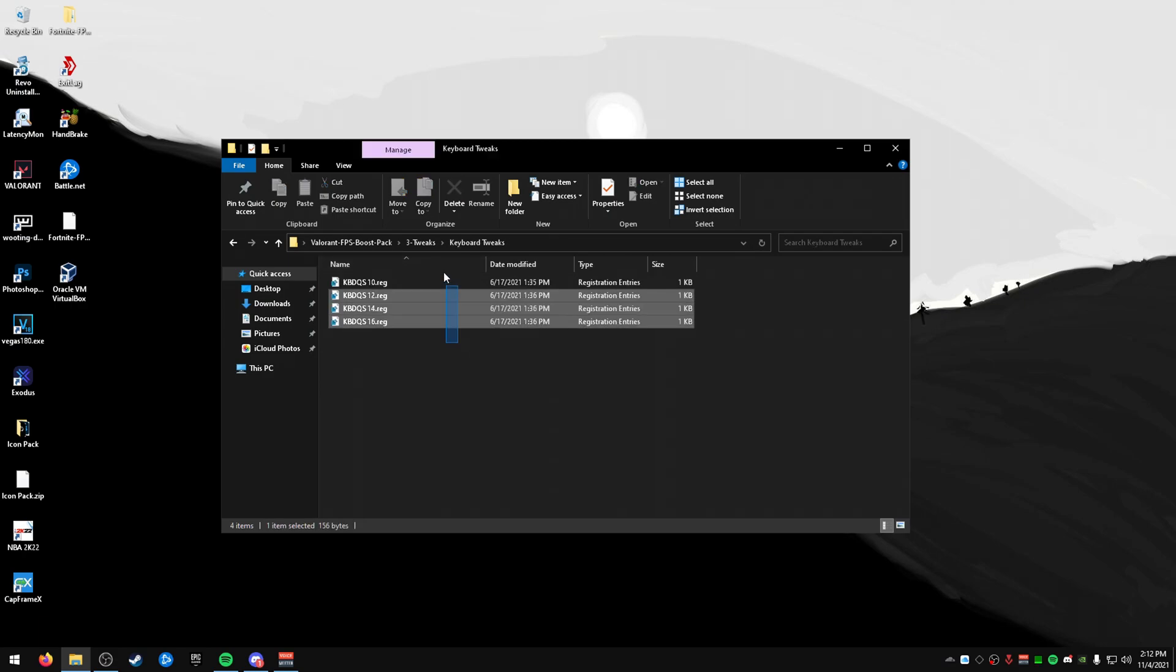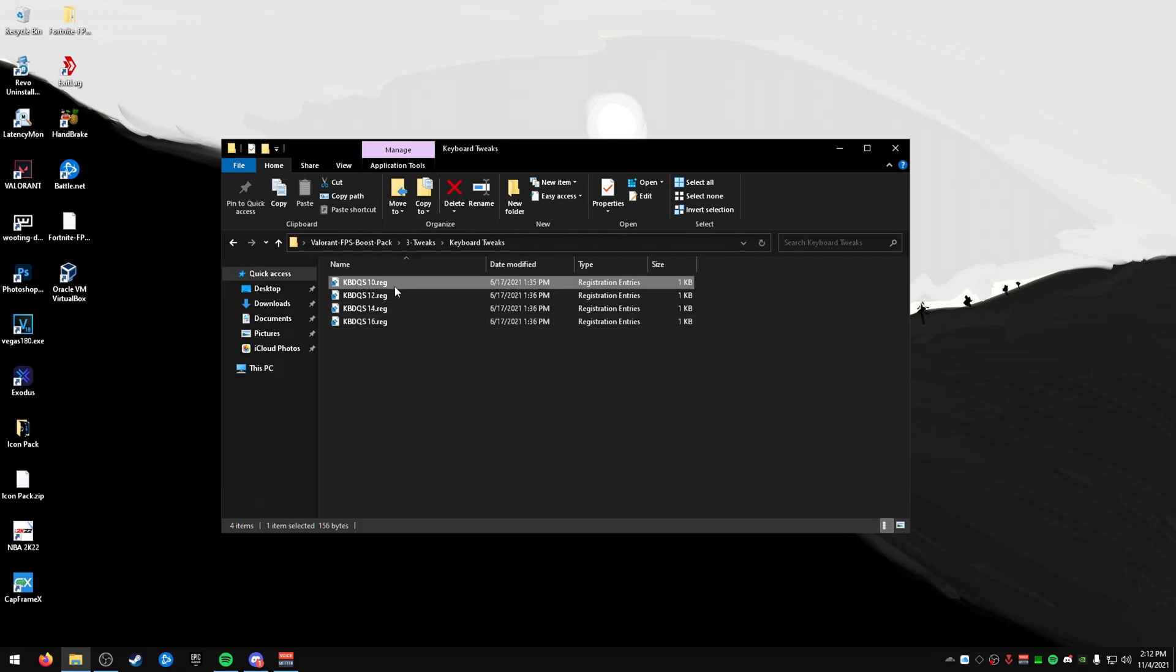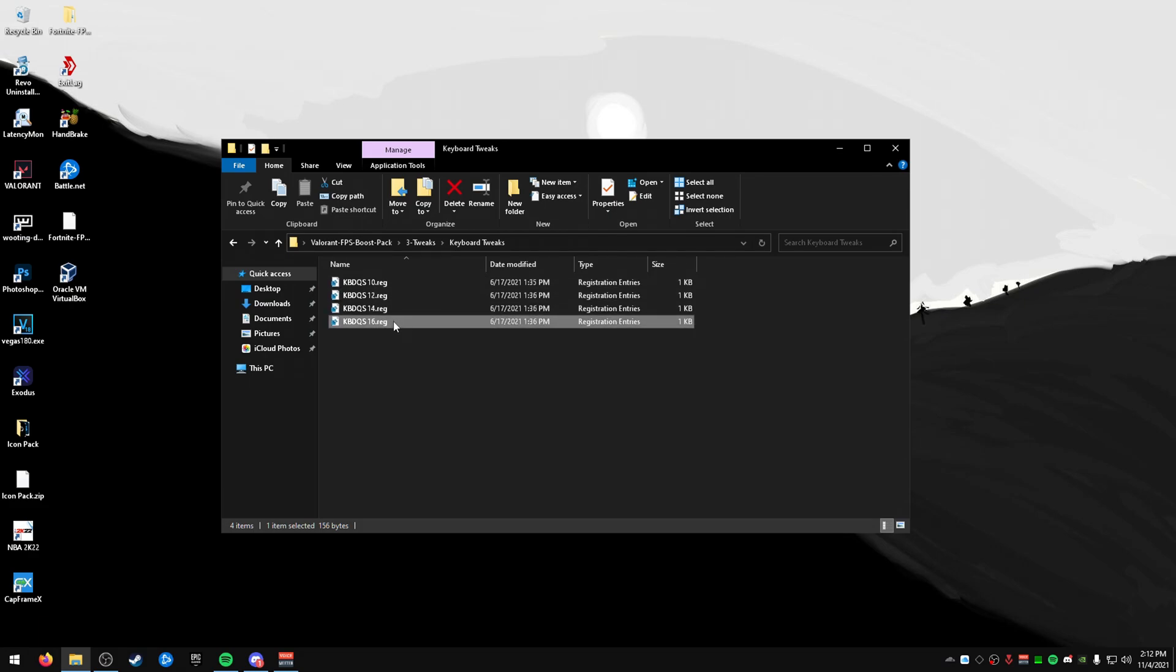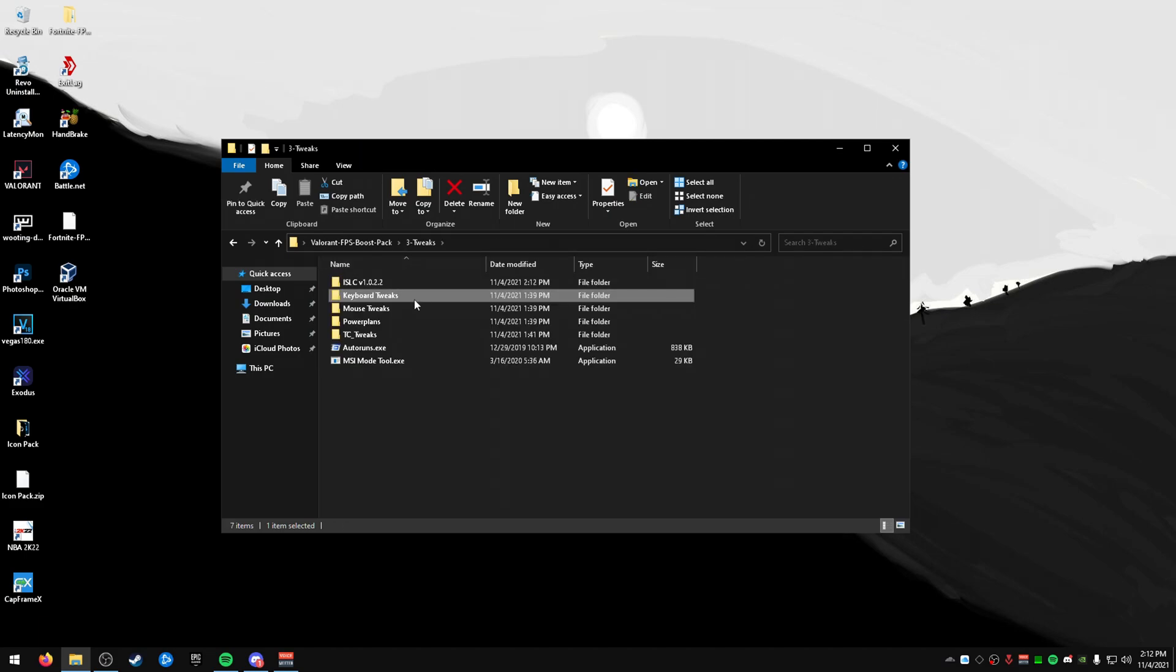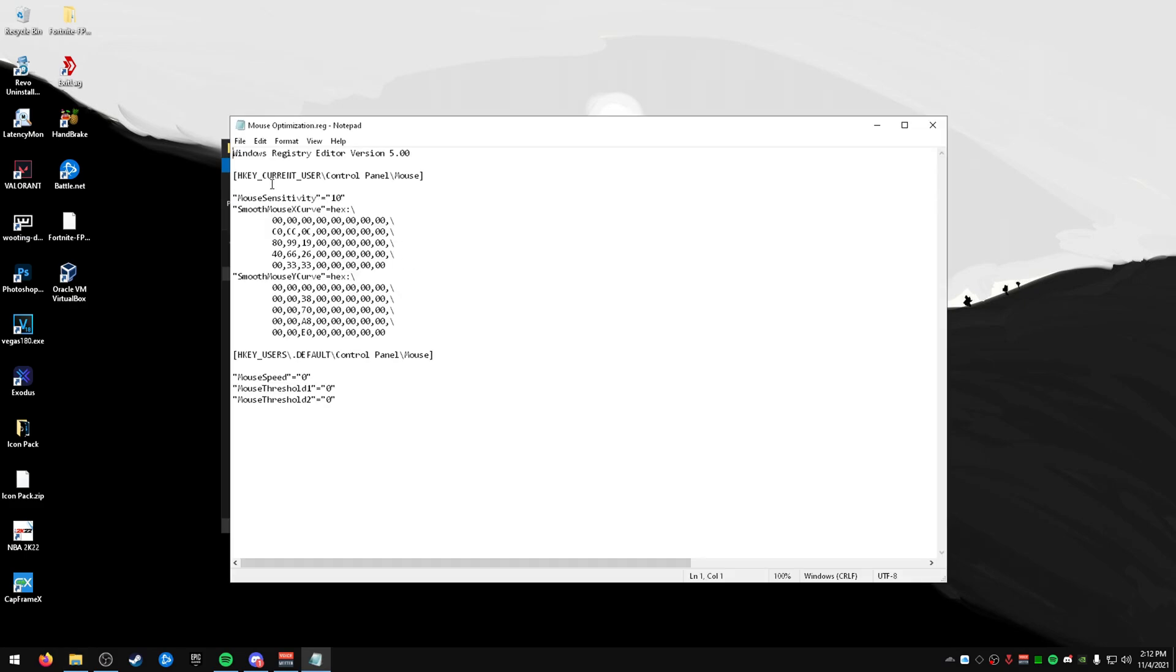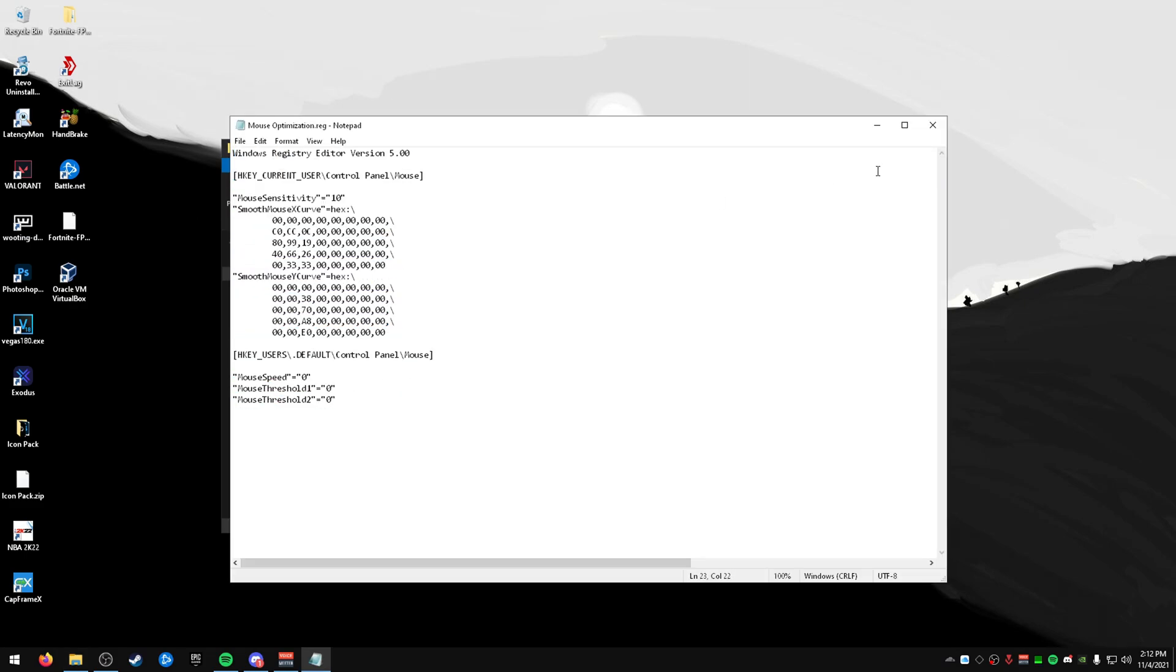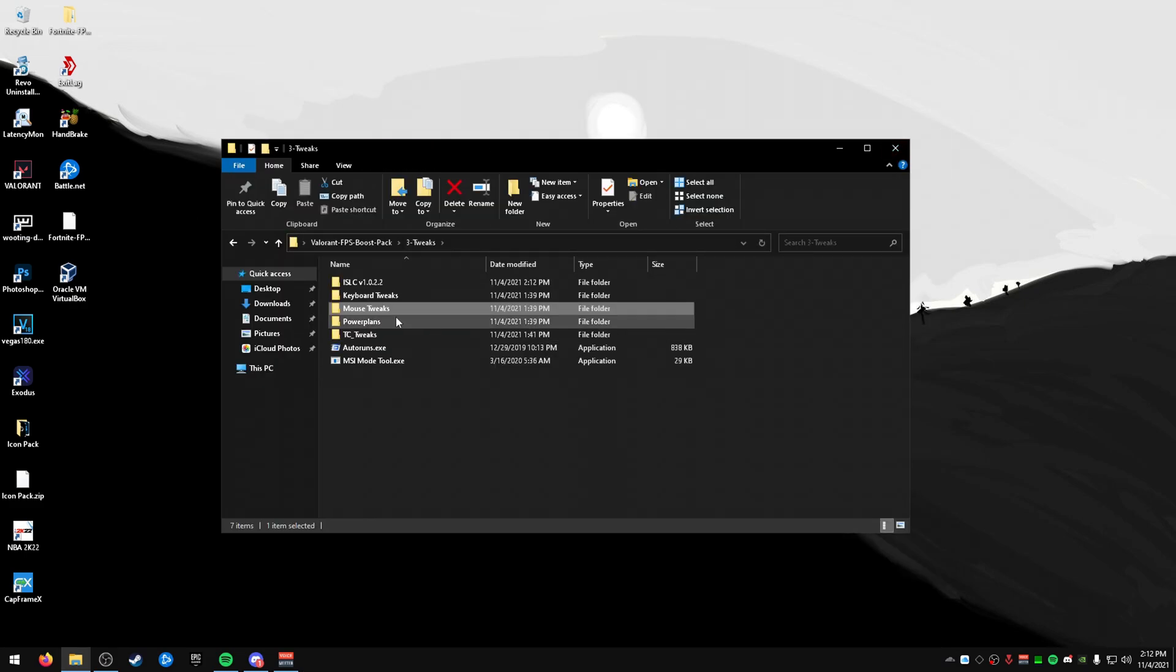Keyboard tweaks, I've talked about this in my other video. It pretty much lowers your input lag with these registry tweaks. 16 is going to be the highest input lag. 10 is going to be the lowest. If you run into problems, use a higher number. Same with the mouse tweaks. You also have this mouse optimization that has some smoothness. That will help you as well.